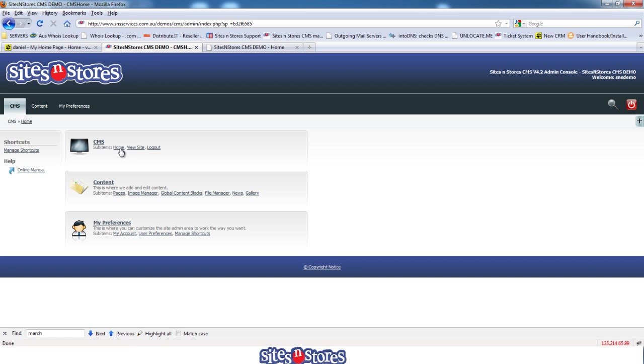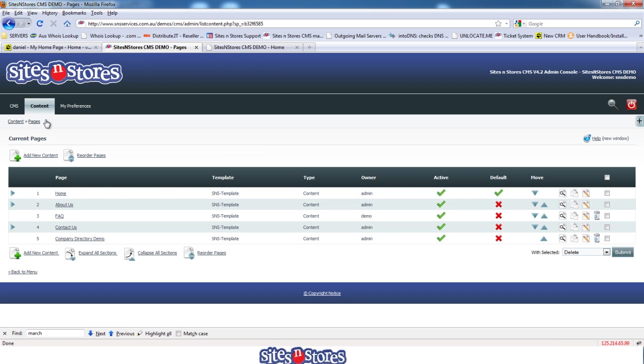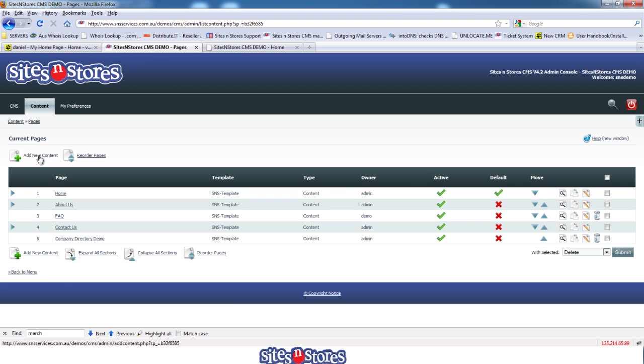So with the new page that we're going to build, it should just fit right along next to all of those. So let's pop into Content and then Pages, and what you want to do is add new content.